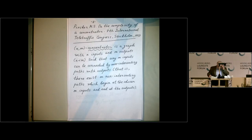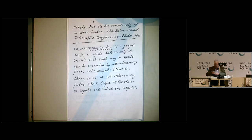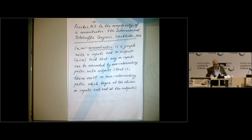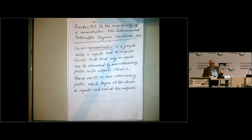Let me start with the definition of a concentrator. There are some parameters attached to this notion. An N,M concentrator is a graph with N inputs and M outputs, where M is less than N, such that if we choose any M inputs, they can be connected by non-intersecting paths to the outputs.